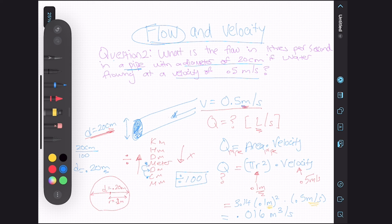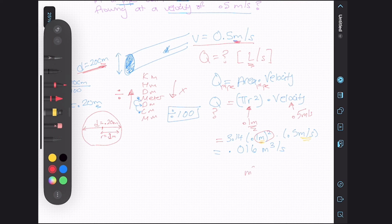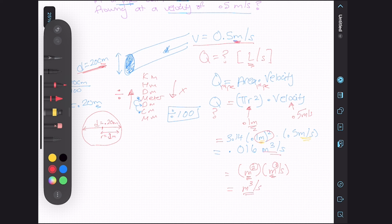Let me double check that. We had meter squared from pi r squared, and we're multiplying it by meter per second. Meter and meter are the same, so we can bring them together. Since they're multiplying, we add the superscripts: 2 plus 1 is 3, and we still have our second. That's how we got meter cubed per second, confirming the flow rate is 0.016 meter cubed per second.